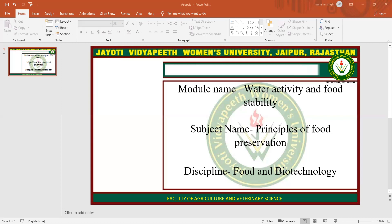Leistner states that for industrialized countries, production of shelf-stable products — that is, SSP — is more attractive than IMF, because the required water activity for SSP is not as low, and less humectants and less drying of the product is necessary.